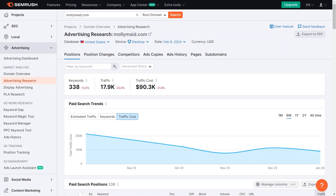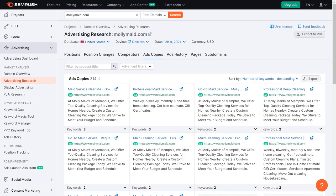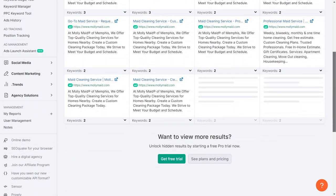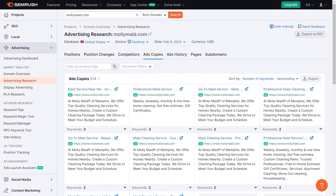They seem to direct traffic to location-specific pages, which could inform our own landing page strategy. By repeating this process with other competitors and analyzing trends, we can create more effective ads and landing pages to gain a competitive edge. While delving into campaign structure is more advanced, focusing on keywords, ad copy, and landing pages is essential for success in Google Ads.